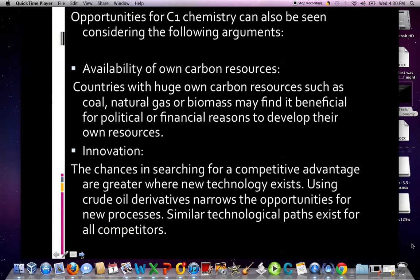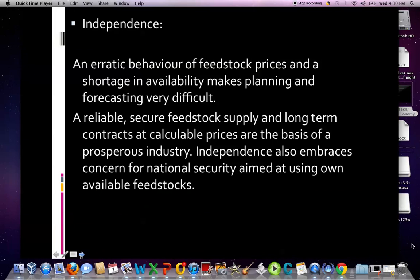Countries with huge carbon resources such as coal, natural gas, or biomass may find it beneficial for political or financial reasons to develop their own resources. Regarding innovation: the chances of finding a competitive advantage are greater where new technology exists. If you come across an unfished lake you don't have to be a very good fisherman to get your day's catch, however as an increasing number of people fish that lake your skill better be good. Using crude oil derivatives narrows opportunities for new processes as similar technological paths exist for all competitors. Independence: an erratic behavior of feedstock prices and shortage in availability makes planning very difficult — a reliable, secure feedstock supply and long-term contracts at calculable prices are the basis of a prosperous industry, and independence also embraces concern for national security.